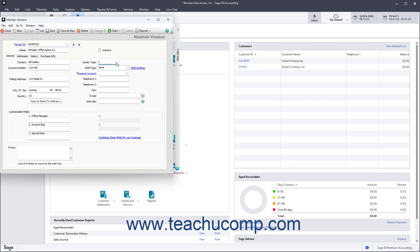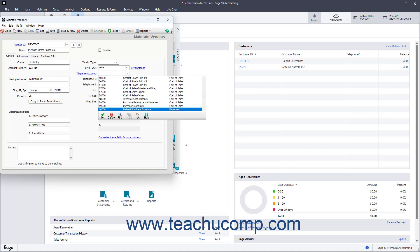To set the 1099 type for vendors that need a 1099, like subcontractors, select it from the 1099 type dropdown. To set the default General Ledger account for transactions with this vendor, select it from the Expense Account field. You can also change this on a per transaction level as needed.